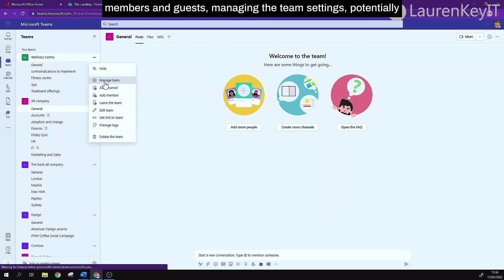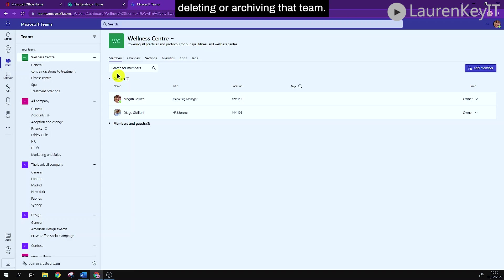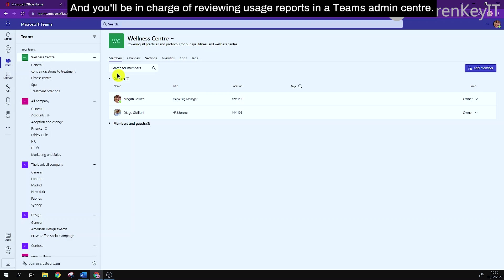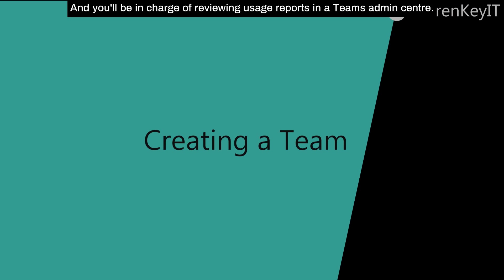adding and removing members and guests, managing the team settings, potentially deleting or archiving that team, and you'll be in charge of reviewing usage reports in a team's admin center.